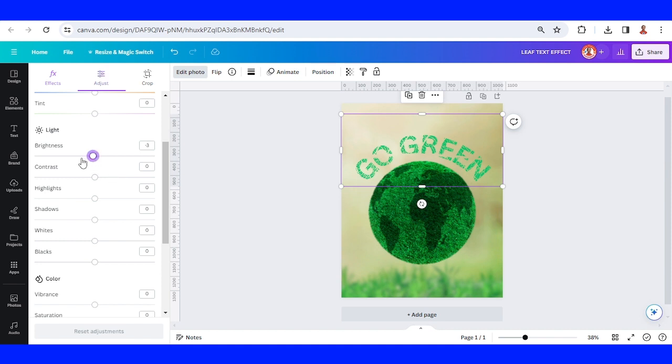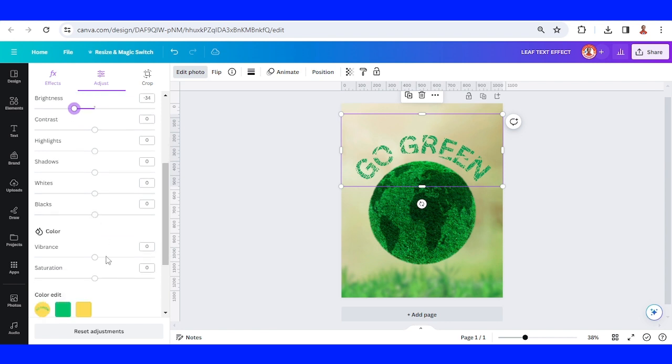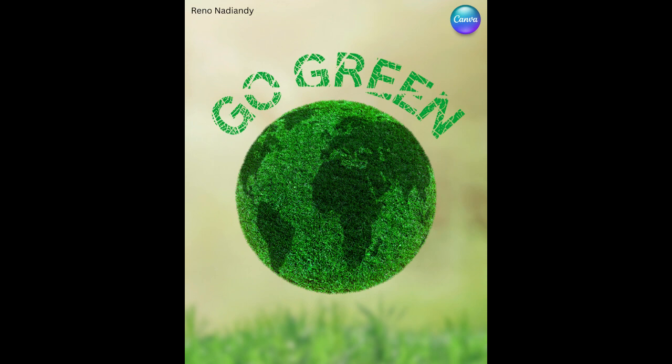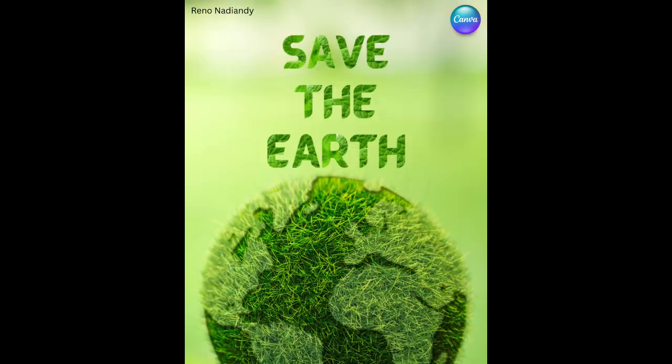Let's lower the brightness. Let's add the saturation. Okay, so now we have a Go Green poster using the leaf skeleton text effect. See you next video and have fun with Canva.